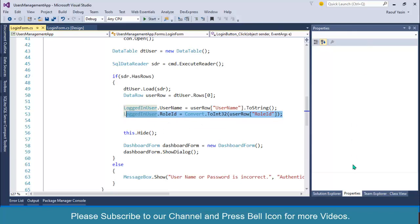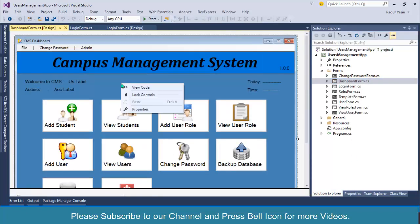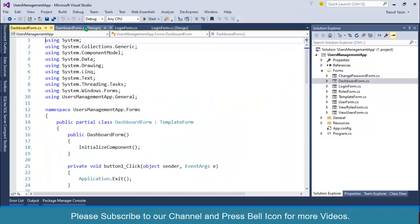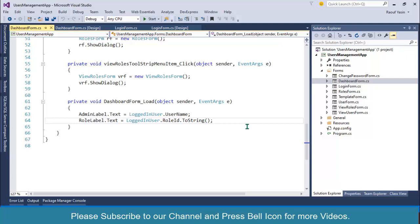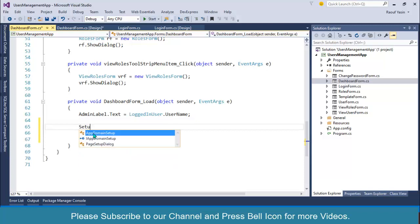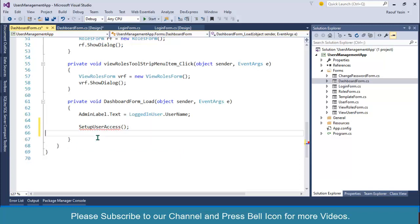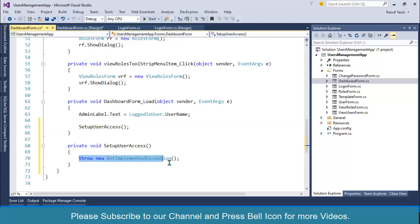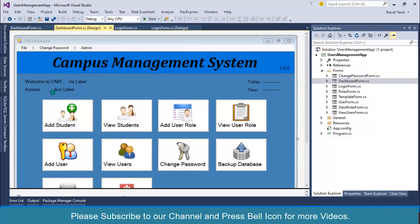I'll go to the dashboard, double-click to open the form load event, and create a method called SetupUserAccess. We don't want to store this role ID directly here, so I'll call the function and press Control+Dot to generate it.